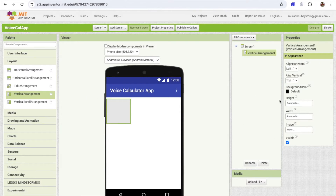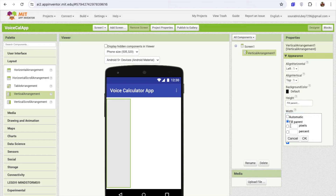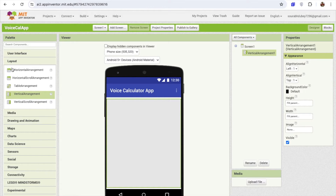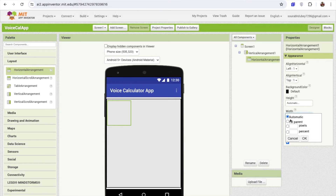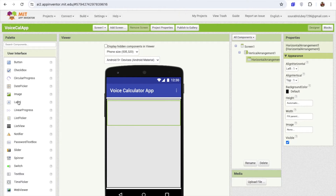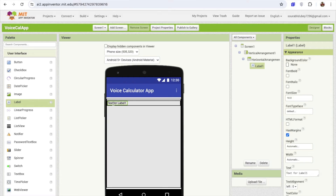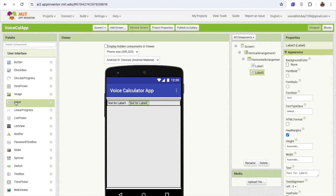I'm going to use one layout here. Click on Layout and drag and drop a Vertical Arrangement, then make it fill parent and set it to hidden. I need one more layout — a Horizontal Arrangement — and also make it fill parent. Then I'll click on the User Interface and drag and drop a Label to display the first value.